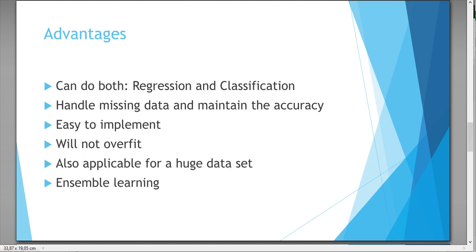What are the most advantages of this model? So you can do both, you can do regression or classification. You can handle missing data and maintain the accuracy, and it's easy to implement.